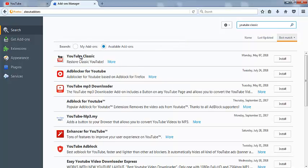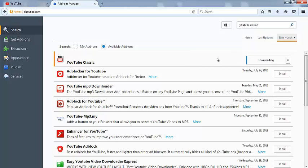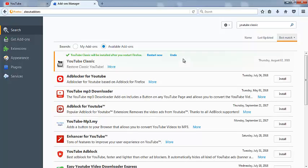This is YouTube Classic which you have to install. After installation, click Restart Now.